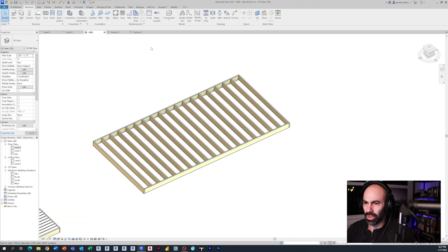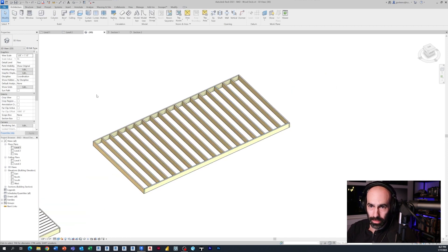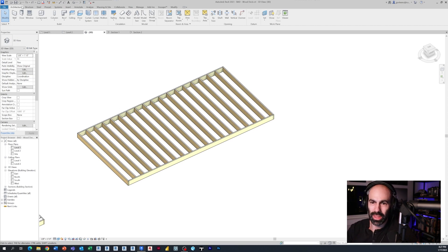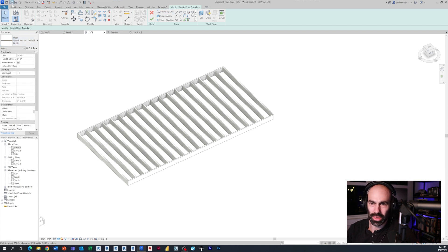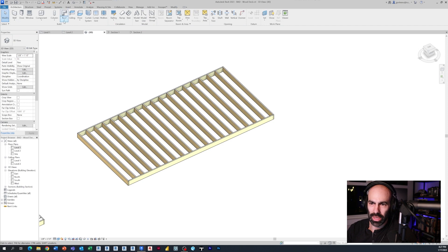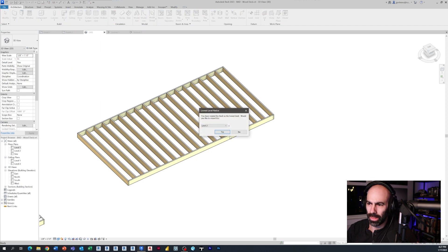The last method is using a curtain panel family, which sounds weird. But if you've seen my tutorials on curtain wall slats, standing seam metal roofs, and similar things, you realize the curtain wall tool is just a tool that gives you a grid within a profile that you can host elements to. For floors, you don't have curtain wall options, but under Roof you do.